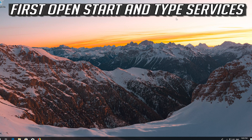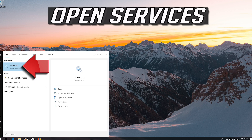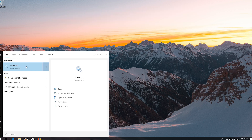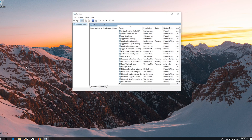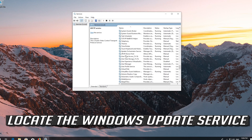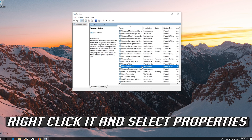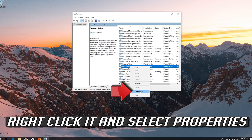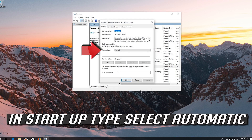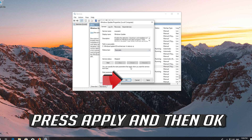If that didn't work, first open Start and type Services. Open Services. Locate the Windows Update service. Right click it and select Properties. In Startup type, select Automatic. Press Apply and then OK.